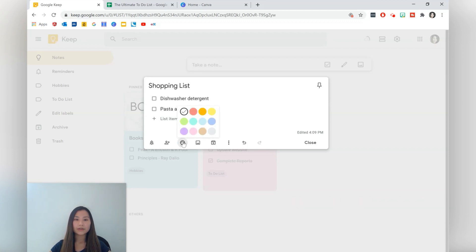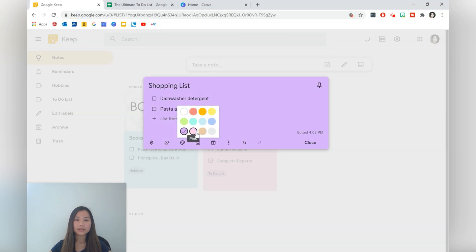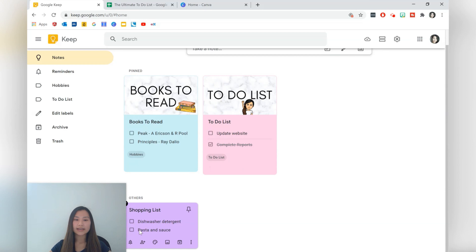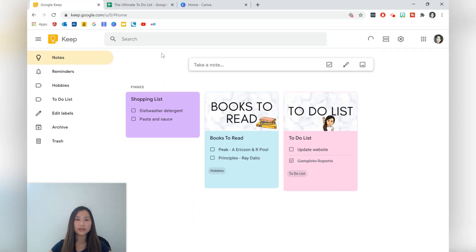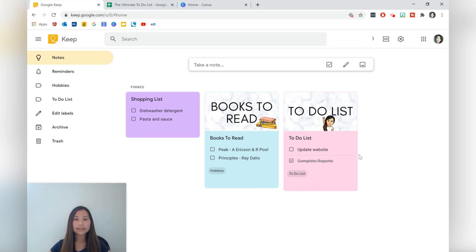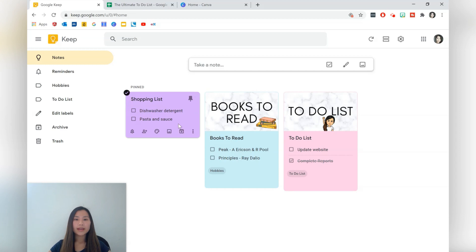We can then go ahead and change the color and we can just do that purple color. Close that up and you can see that it's in the others part of the notes. If you do want to pin it up so that we can see it more clearly you can do that as well and it's very easy to unpin the note as well.